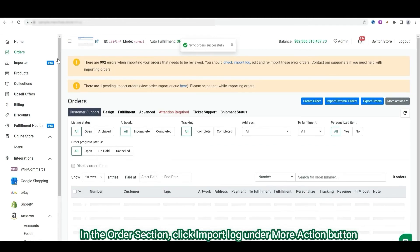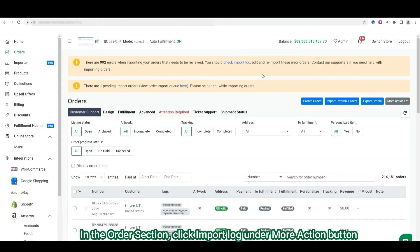To see synced orders from Etsy, in the Order section, click Import Log under the More Action button.